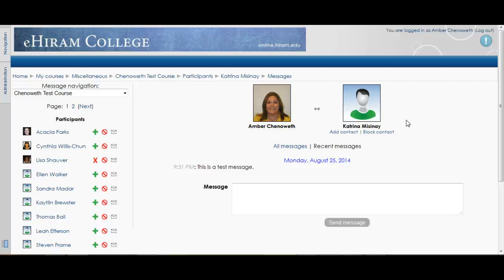Students can also use this to respond to feedback. I had a student where I gave her feedback on a paper and she was able to ask me a quick question right while she was in Moodle — so it's a nice feature to have integrated with the different assignments. I don't use it too heavily, but it is a nice quick way to communicate back and forth as another option compared to email, where those messages might get lost. It kind of keeps everything contained.